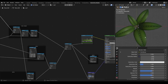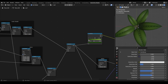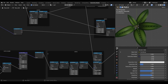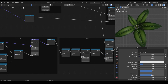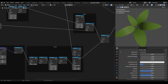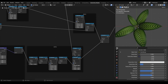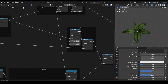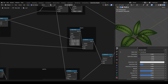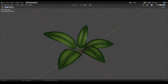Hey guys, this video is about procedural leaf shaders and how we can create them in Blender. Here you can see the shader in action. It has some cool parameters to customize the leaf shape to your preference. The setup I will show you is relatively simple and it demonstrates the basic principles which you can use to build your own advanced leaf shader. Okay, so let's go.